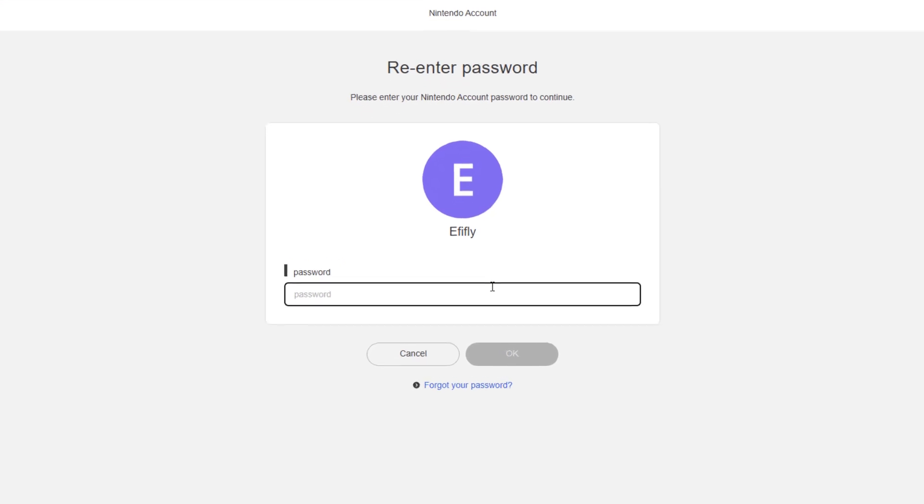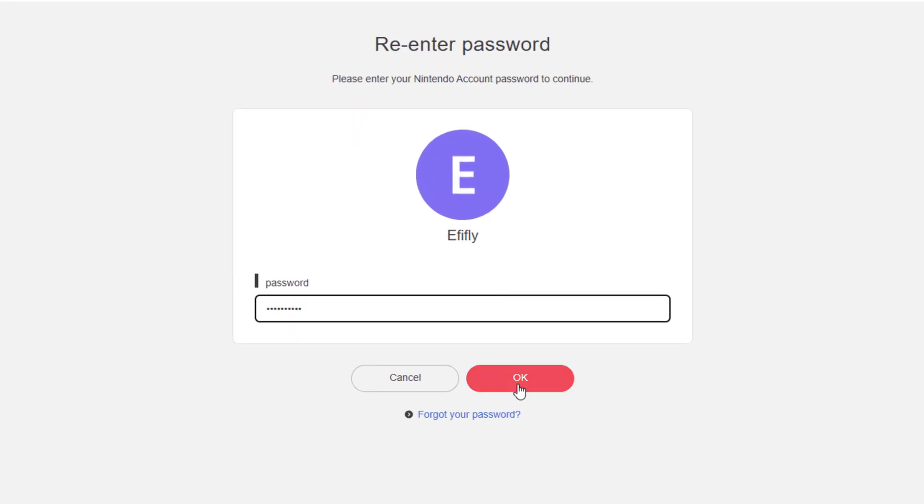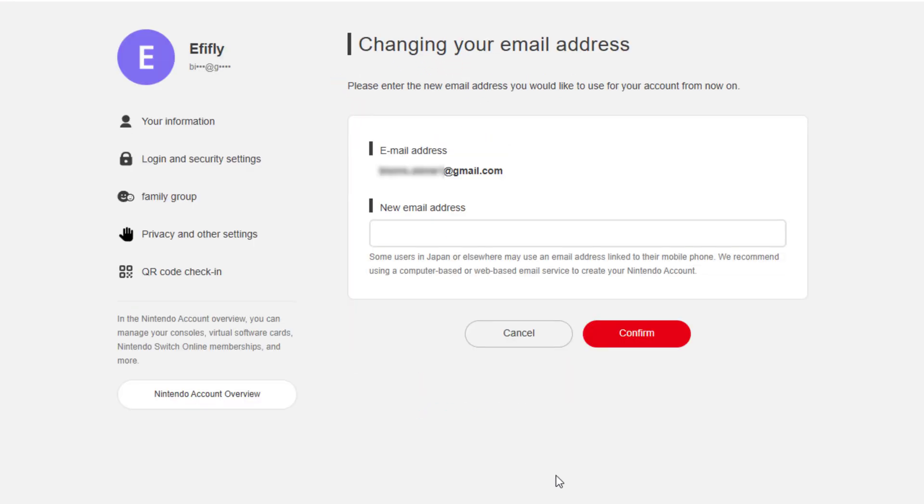Enter the password for your account and press OK. Then, type in your new email address and press Confirm to move forward.